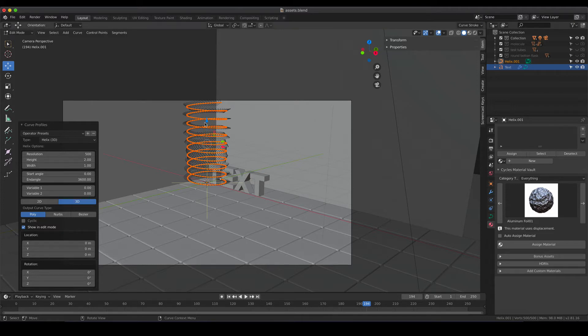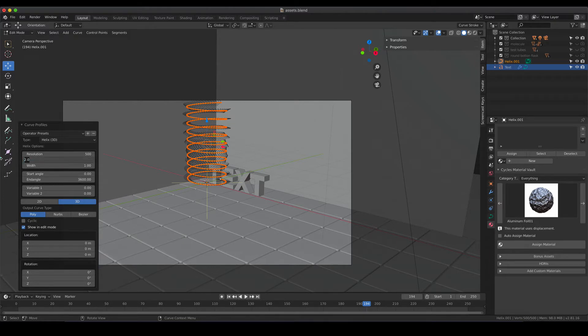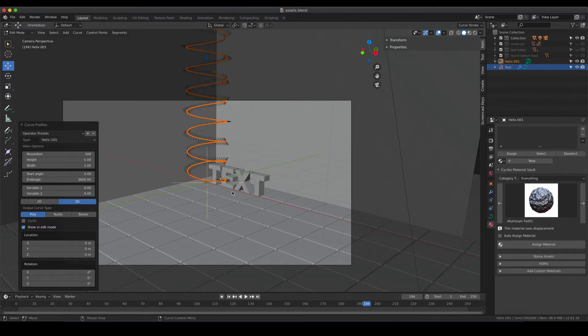My helix in this case should be a bit more stretched. That means the height and the width can be changed. I'm going to change the height to 5 and let's see how that looks like. That looks perfectly fine for me. So I like the way the helix looks like.